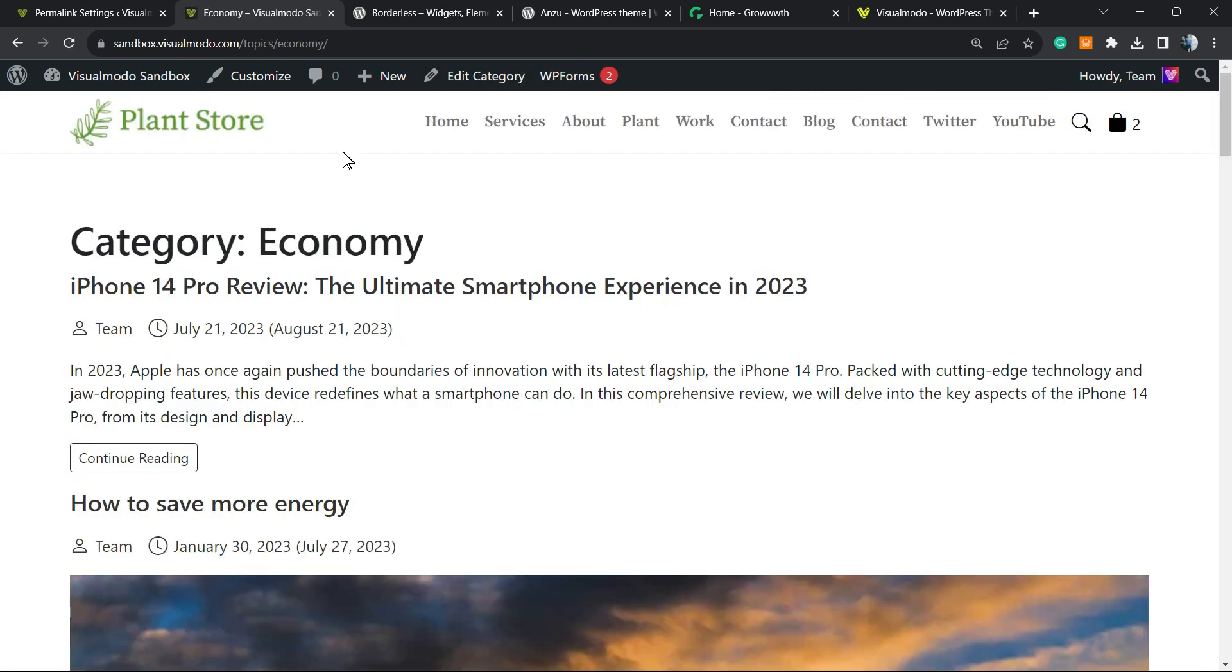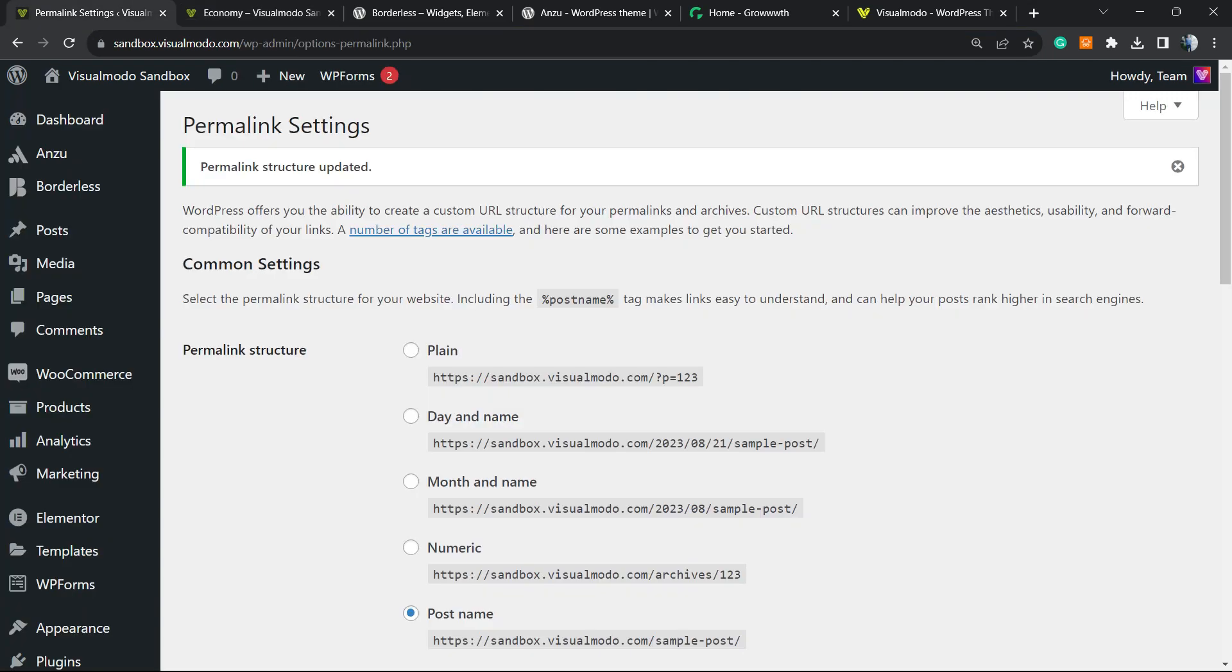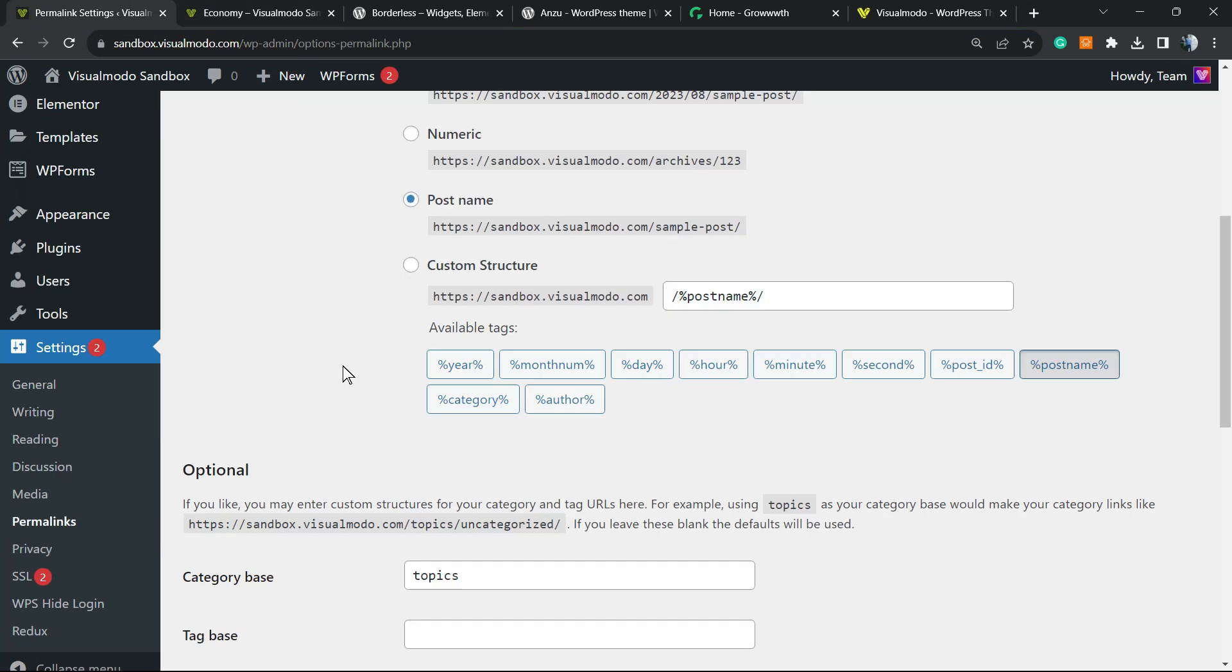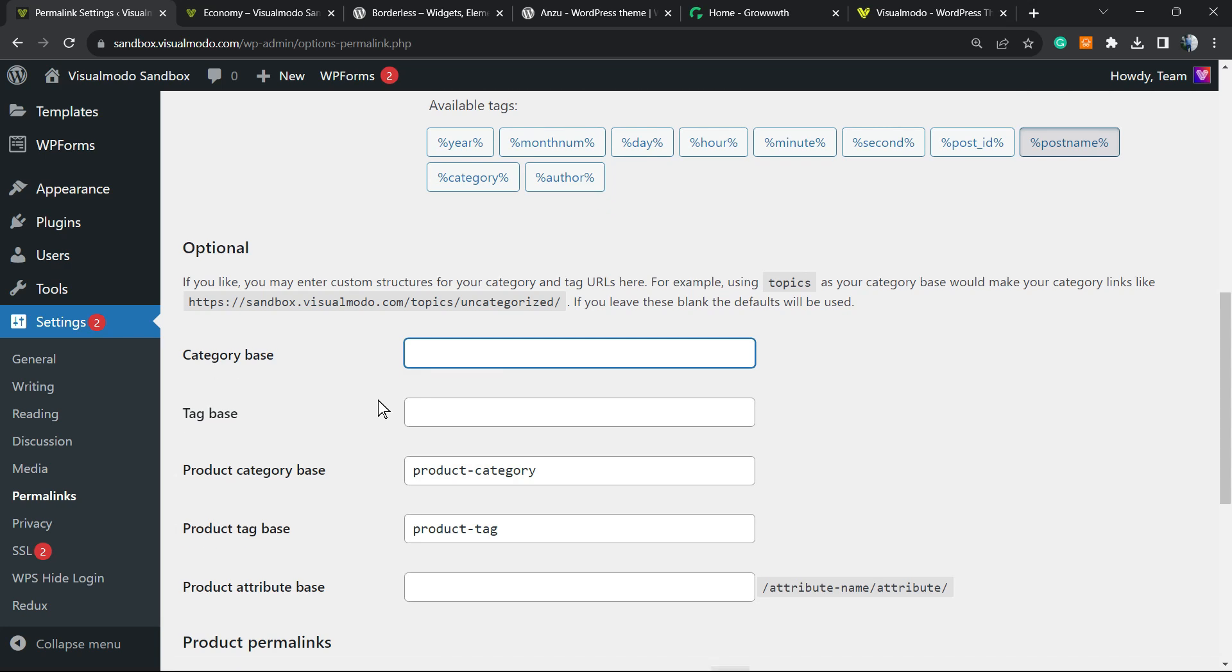So as you can see, now instead of category we have topics. We can do the same process on tags and we can keep changing this. So if you remove 'topics', we're going to go back to category. Simple, easy, effective. Just pay attention to your SEO and try to do this as one of the first things on your site.